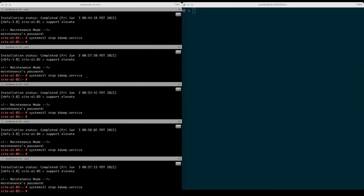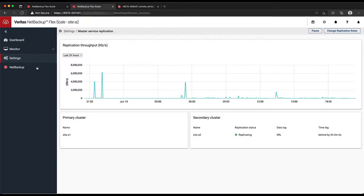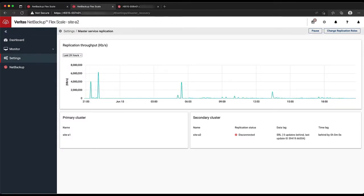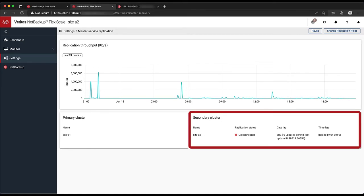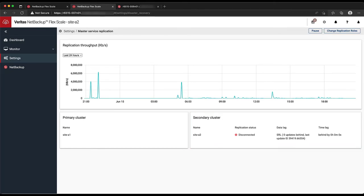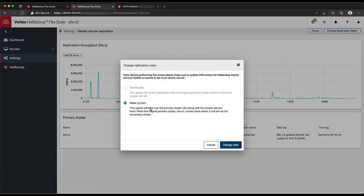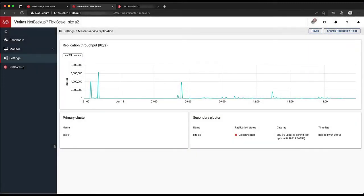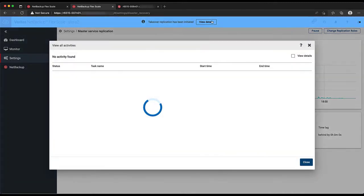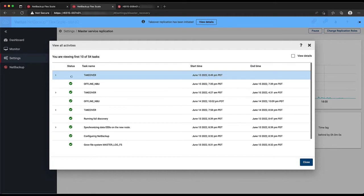Now, when we check the replication status at the other site after a few minutes, we'll see an error for replication status. The remaining site realizes that the replication heartbeat is gone, and now our crashed site shows up as disconnected. All that we need to do here to get the primary up and running is to click on Change Replication Roles and assign Site A2 as the primary. From here, we can watch the takeover operation in progress while the primary service is starting.